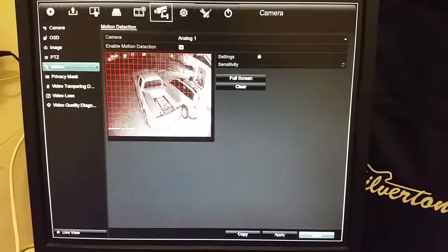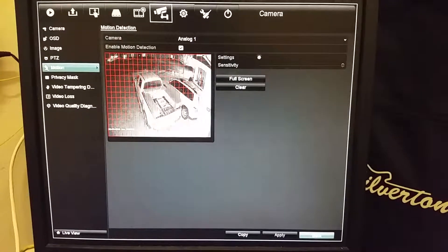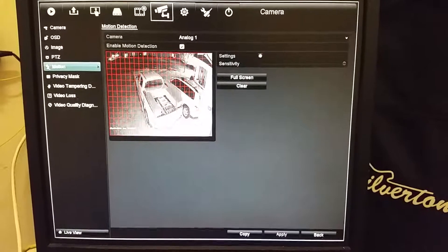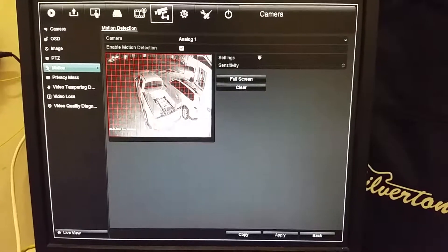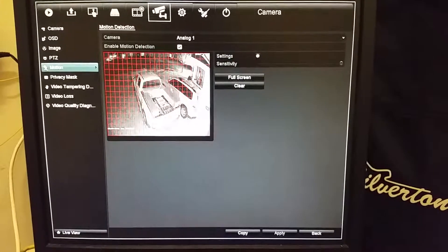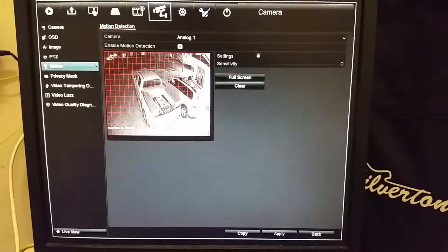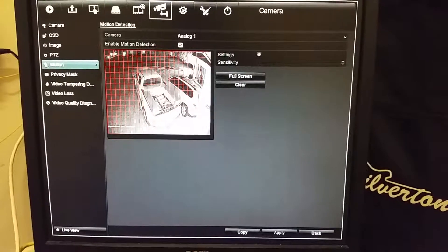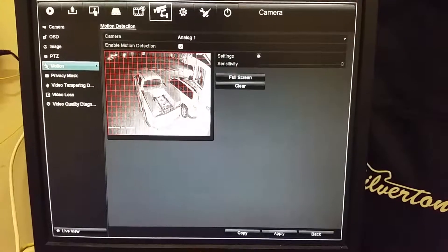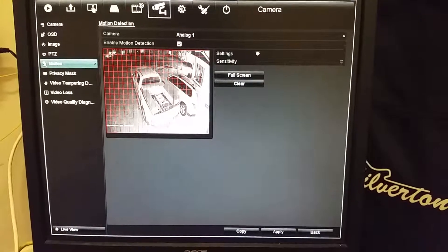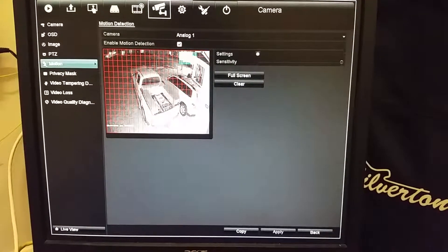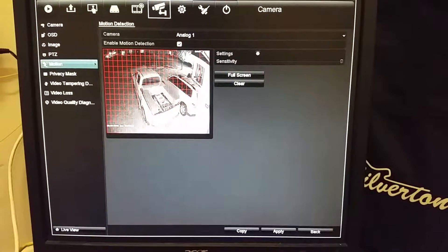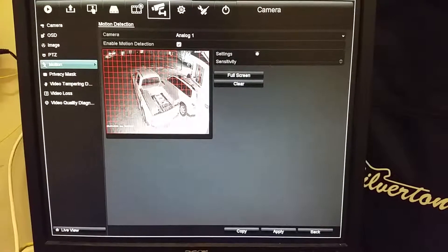Motion — this is my motion area of what it's going to pick up. All the red lines, the grid, that's where motion is going to be sensed and picked up. I have a tree over here, and if that tree was just shaking all the time and it was setting it off, I could simply drag where I don't want it to see, and that area goes away and now it's not going to pick up that tree.